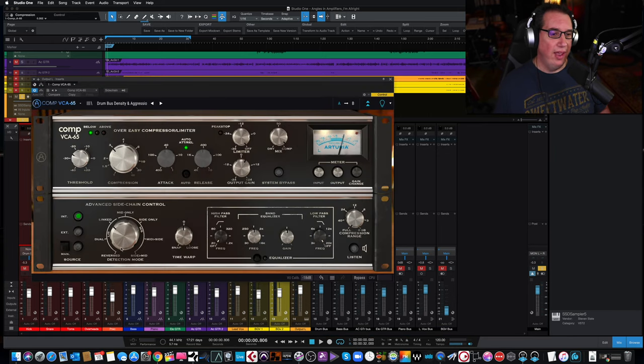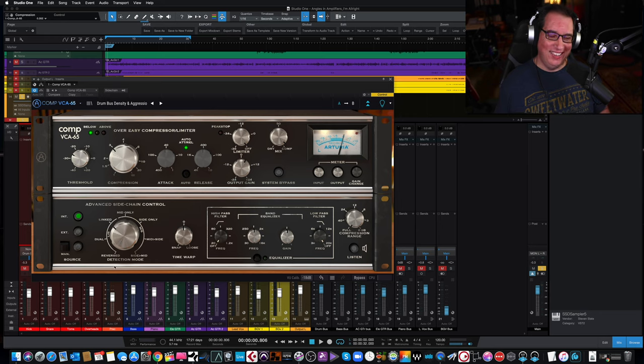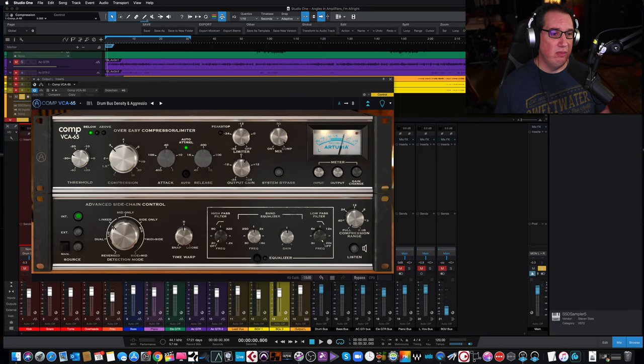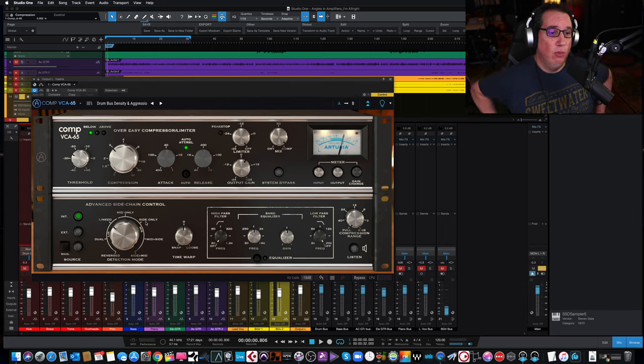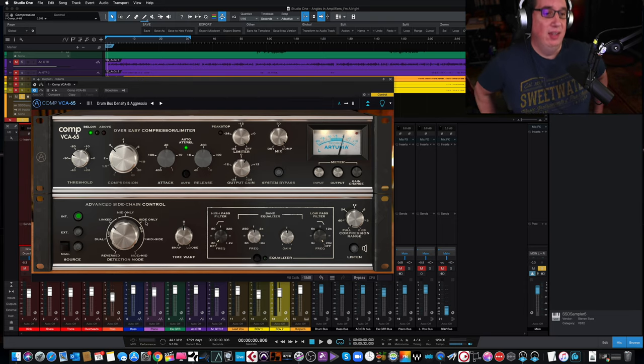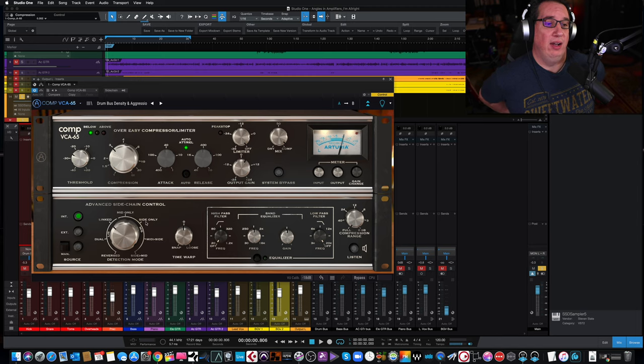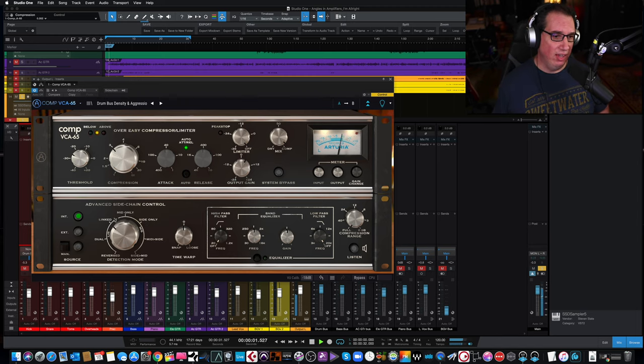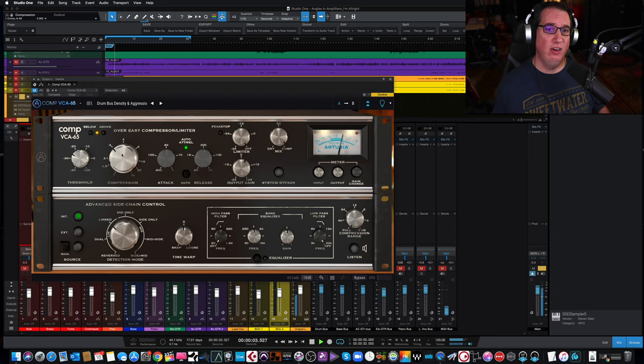We also now have the ability to have the detection mode. Just listen to the, right now it's linked both left and right. Mid, the side, or the mid-side, or dual mono, which is really cool. So that's interesting as well. So you have an extra control here when you're using a stereo instance of it.